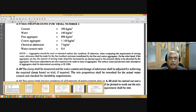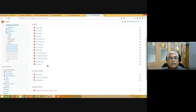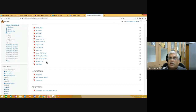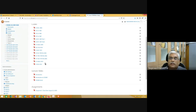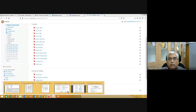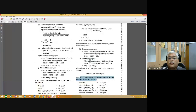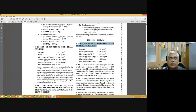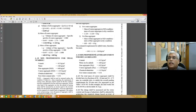In summary, the 2019 version of IS10262 has two target strength equations — whichever gives higher value, use it. There is also an additional figure to help determine the water-cement ratio, and one more table is added. The illustrative example in the 2019 version also shows how to adjust for moisture in aggregates. If you have any questions, let me know.